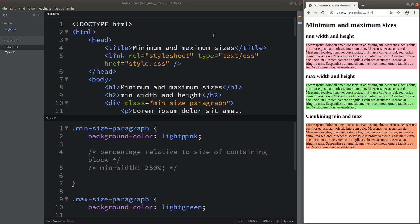Hi everybody, welcome to the CSS3 course. In this video, I'm going to discuss the minimum size of your elements. We don't always need to rely on a fixed amount of size — the size can vary according to your viewport width and height. We can set up a minimum amount of width and height in order to accommodate different dimensions of your viewport.